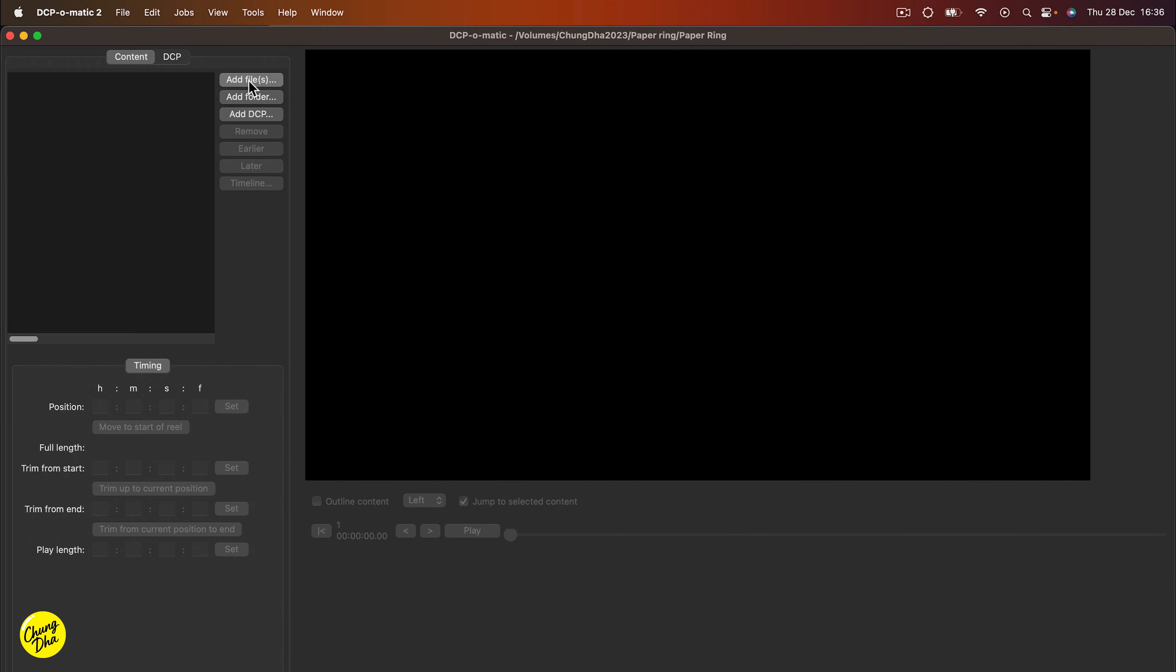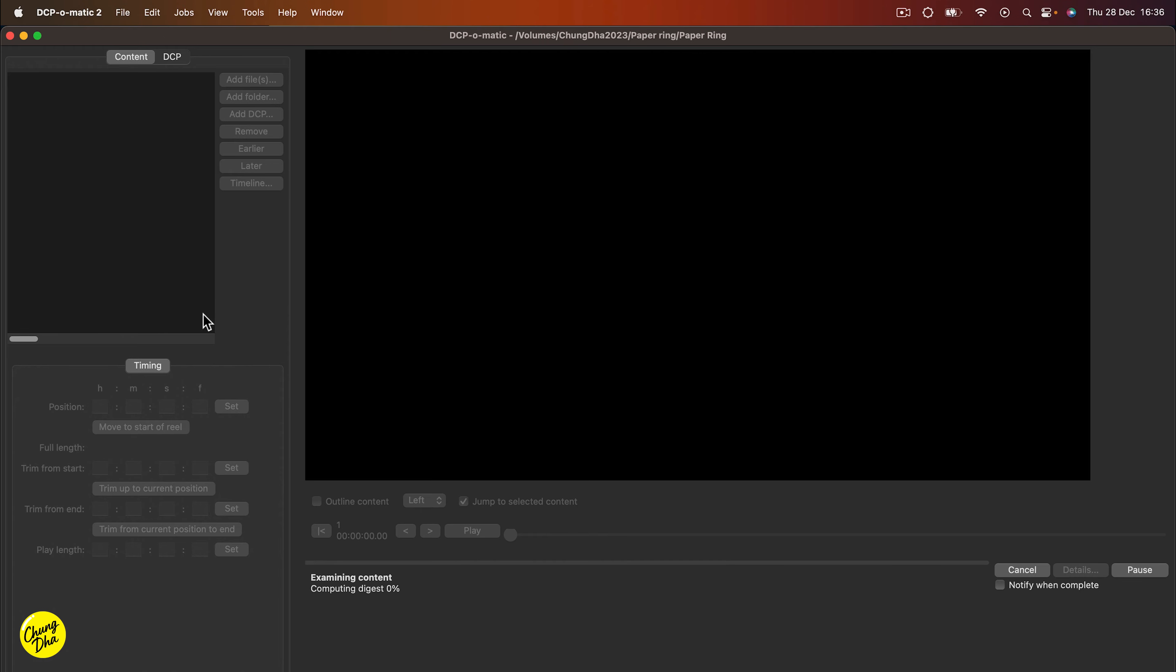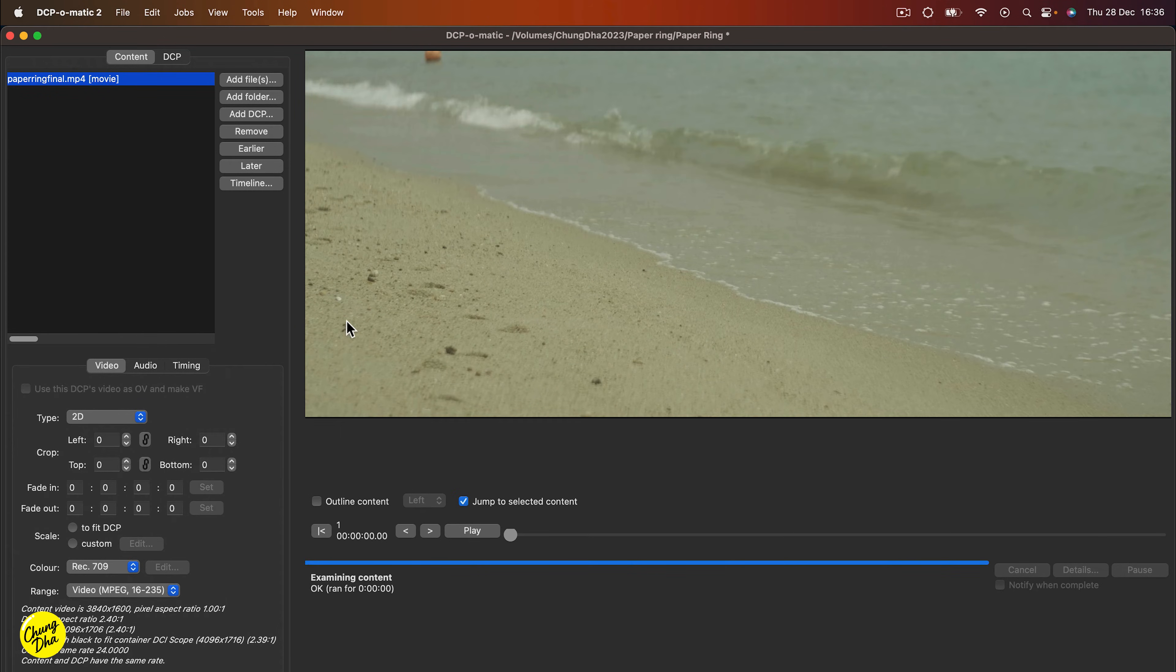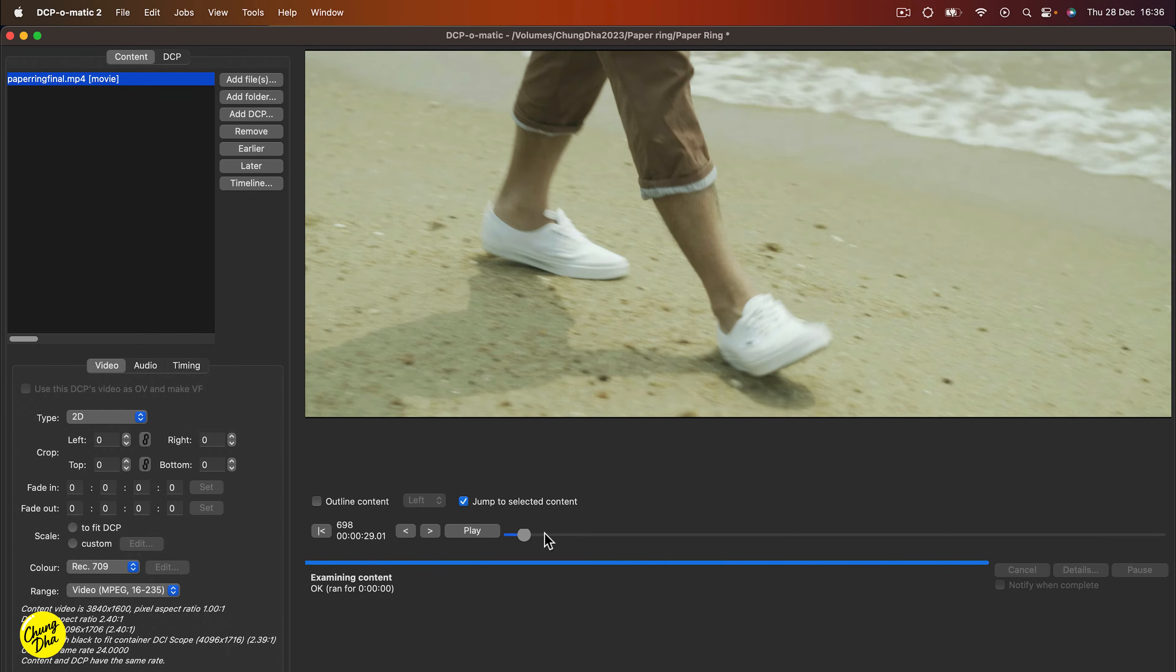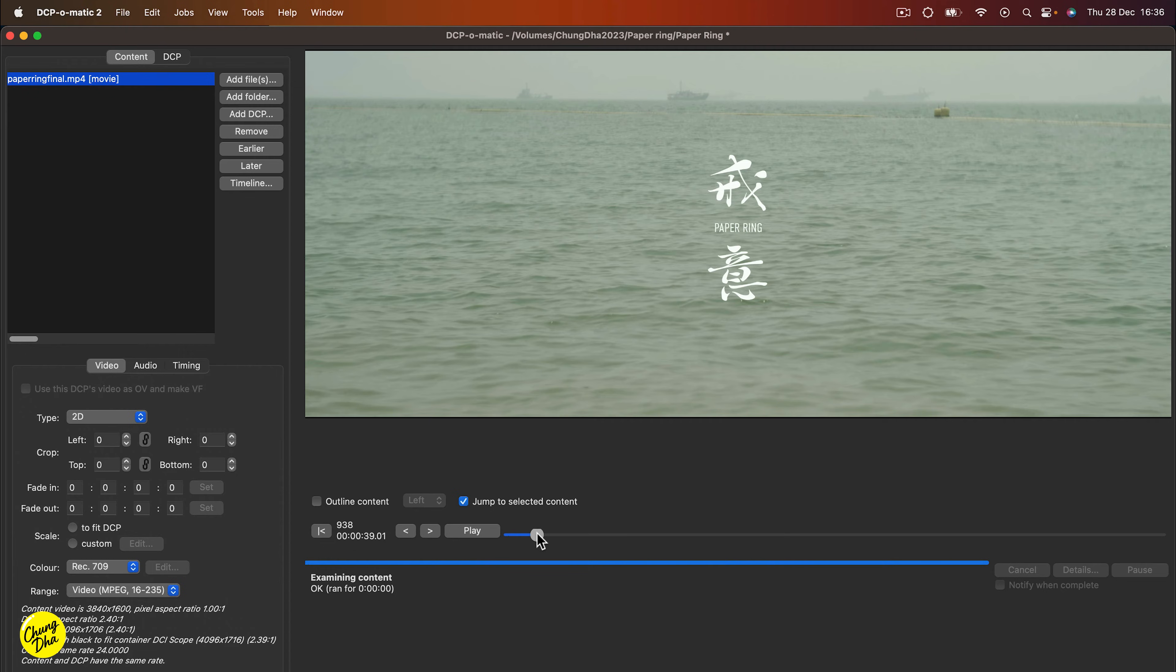And now add files. So add the final render of the short film. And now we can play the short film here and see through it.